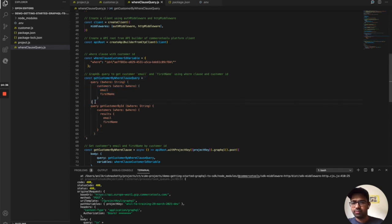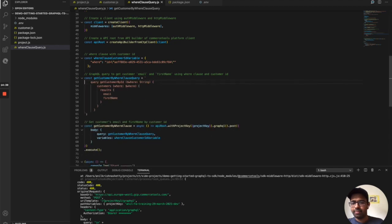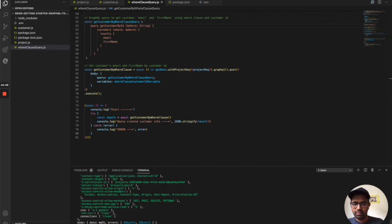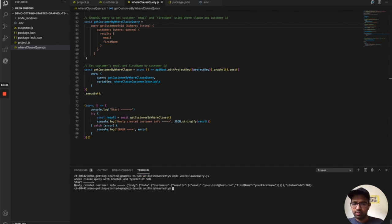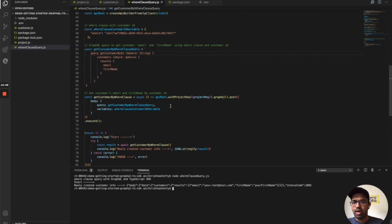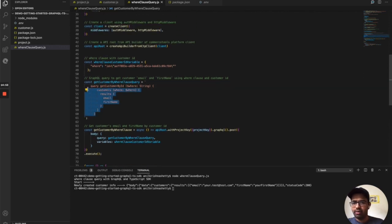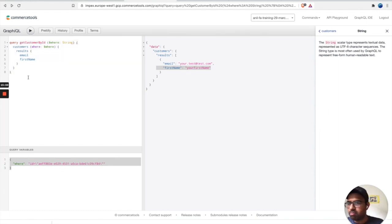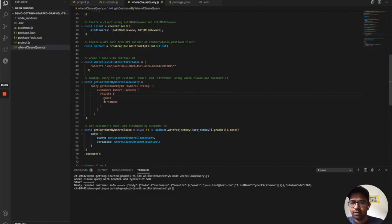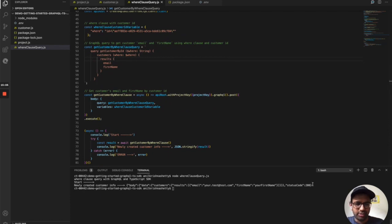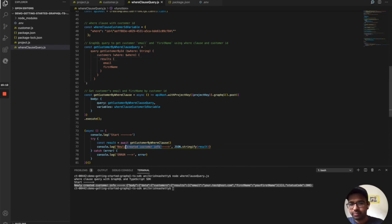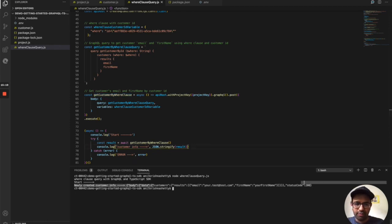After fixing an issue with my query — I updated it from my GraphQL editor — it works fine now. You can see the result: the customer info is returned successfully. I hope this was useful!